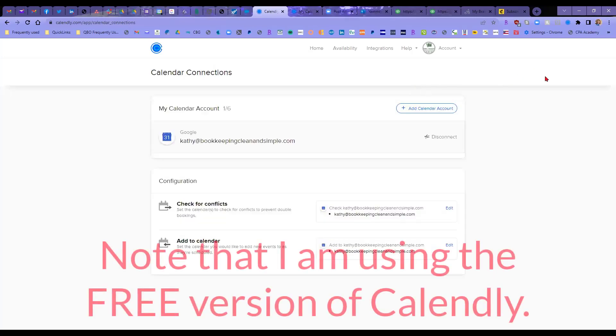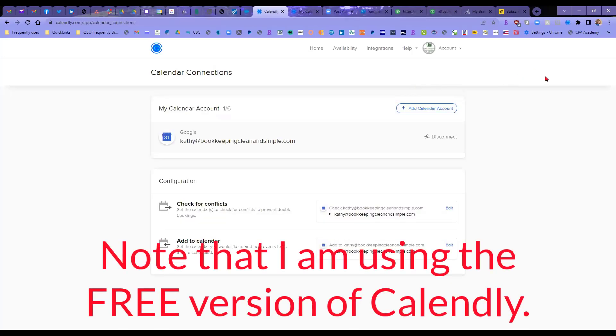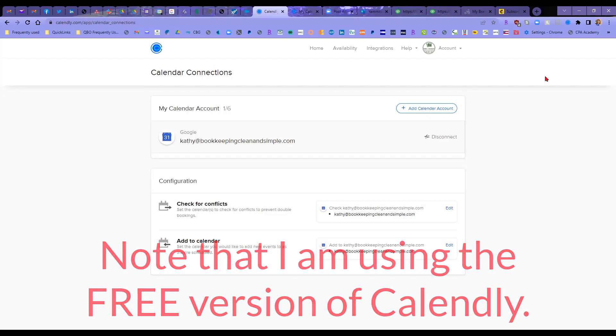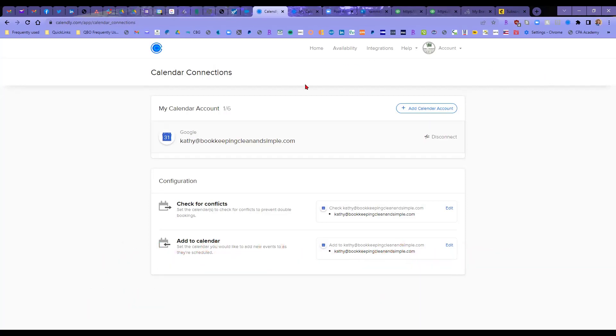Now I'm using the free version. If you use the paid version, I think you can connect up to five calendars. But in this particular instance, I connected just this one.